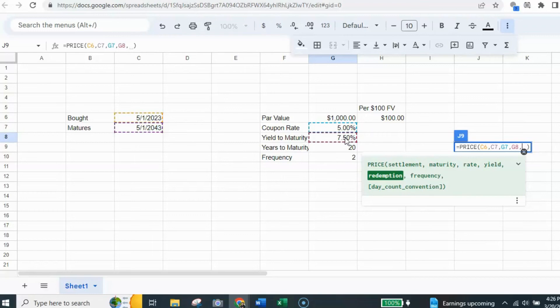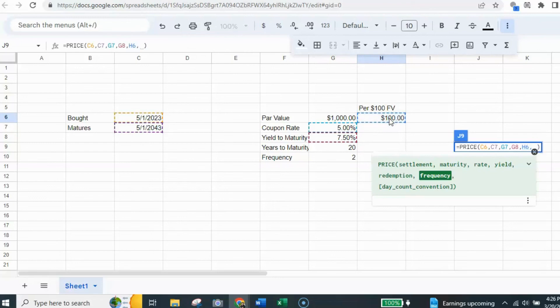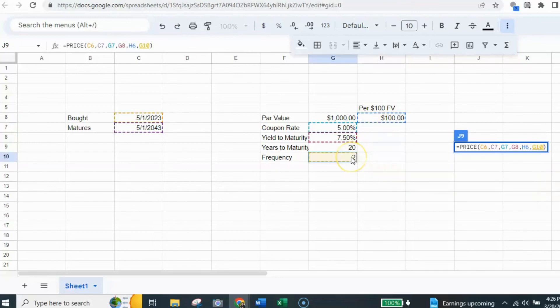And the next thing we need to know is the redemption. The redemption we know is going to be $1,000. But remember, we're doing it only per 100. So I select the $100 one, hit the comma again, and the frequency is two because there's two payments a year.